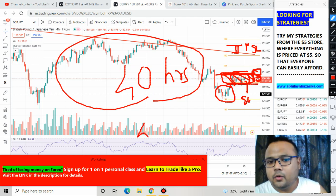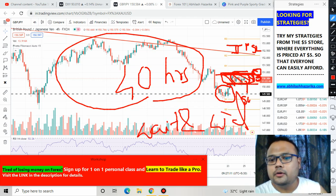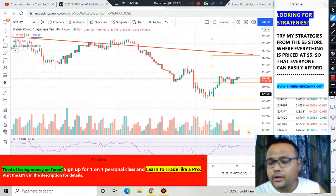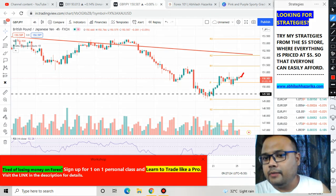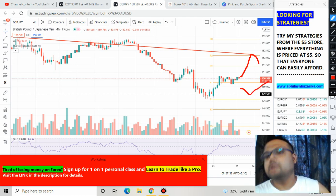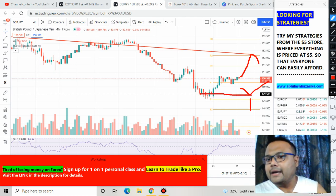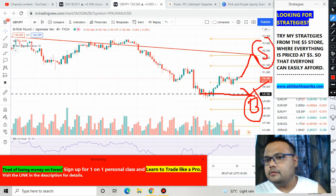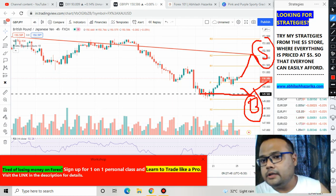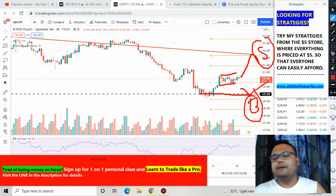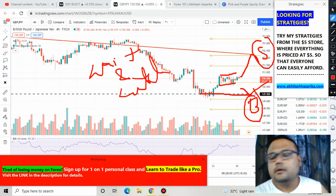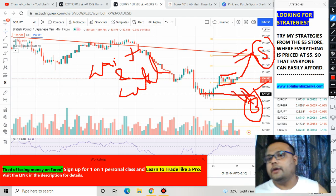I will recommend a wait and watch on GBPJPY. Whether it takes one day, two days, or three days — at least you'll get a good opportunity when the market goes up and reverses from the trendline resistance, so you can short, or if the market comes down and bounces from the weekly chart support, you can buy. Buy at support, sell at resistance. Apart from these two levels, there is no proper buying or selling position on the GBPJPY chart right now.